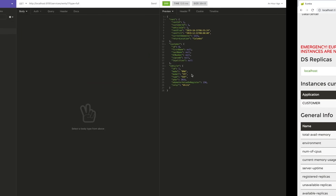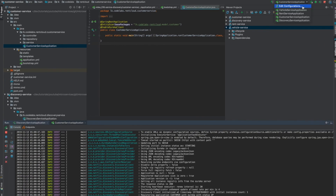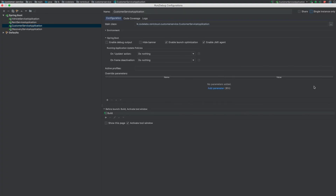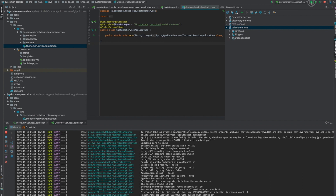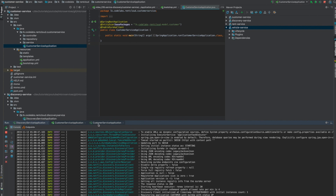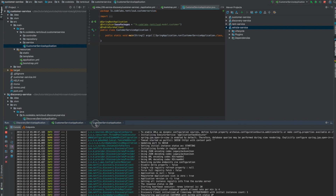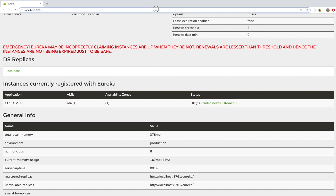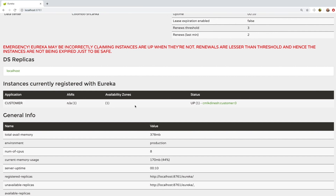There is one more problem. If you run another instance of the customer service, the Eureka dashboard still shows only one instance. The reason is both instances are using the same name to register with Eureka, so one overrides the other. And if you stop one instance, the dashboard may show no instances even though one is still running, because it doesn't know how to differentiate them.